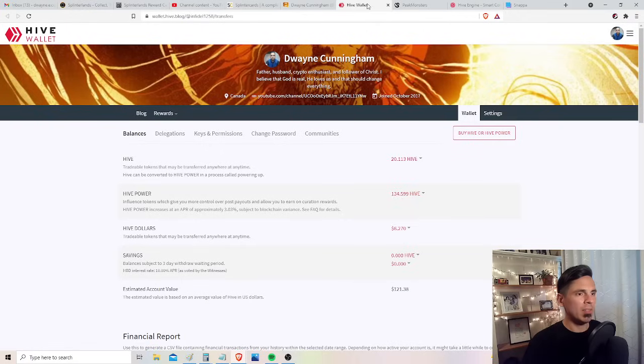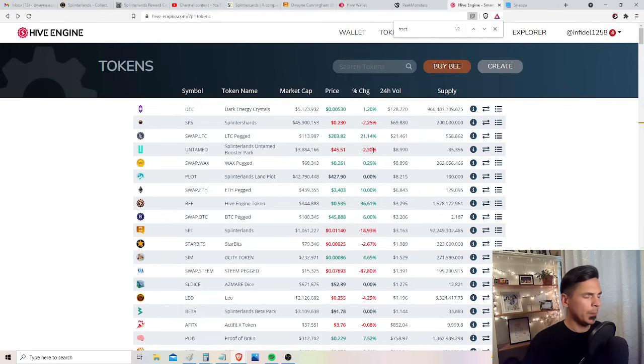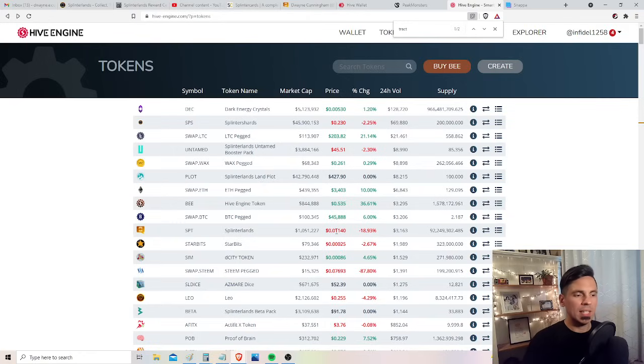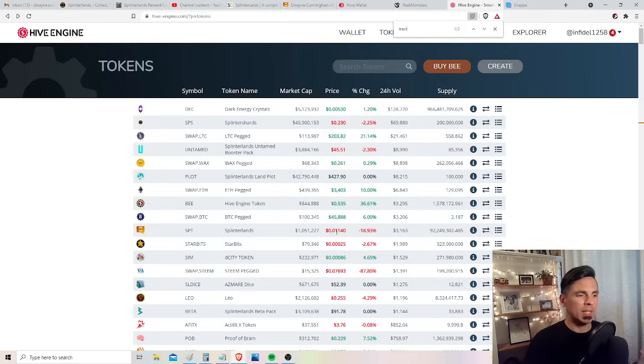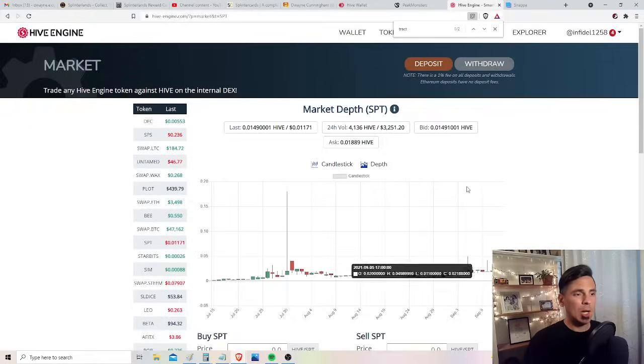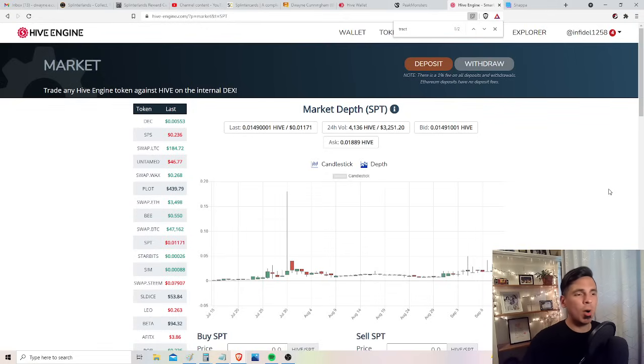You come over to Hive Engine and you go to find SPT. It's currently trading at just over 1 penny. Yet, I think recently it was over 2 cents or something like that. So this thing has a lot of possibility. But if you look at the daily volume, it's like $3,000 daily volume. This is a small cap coin.